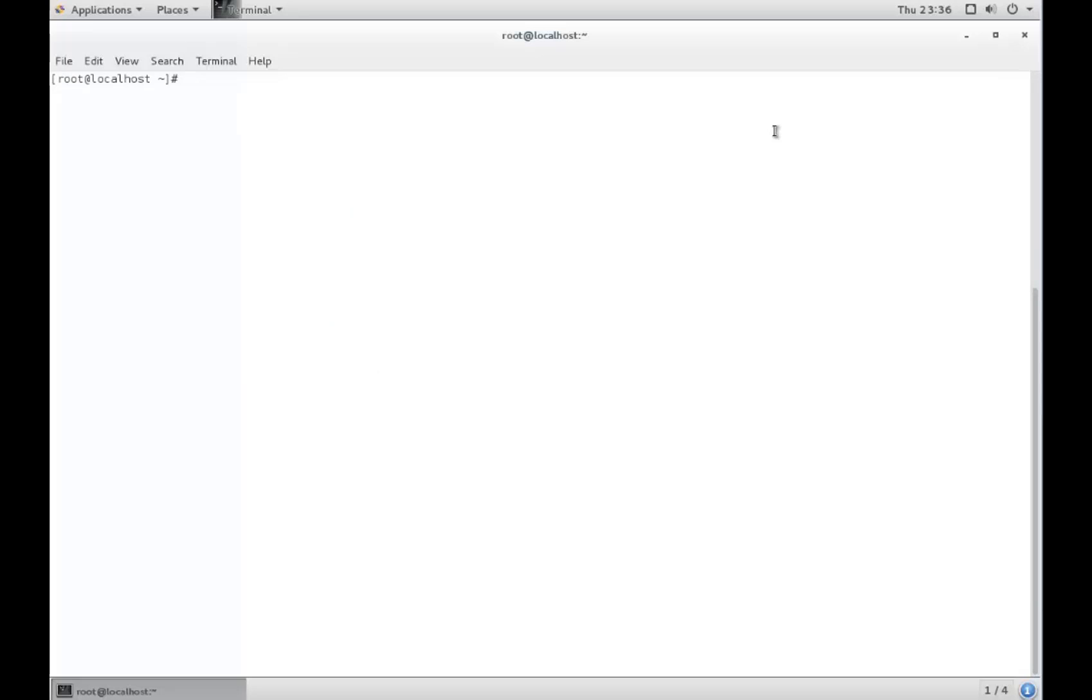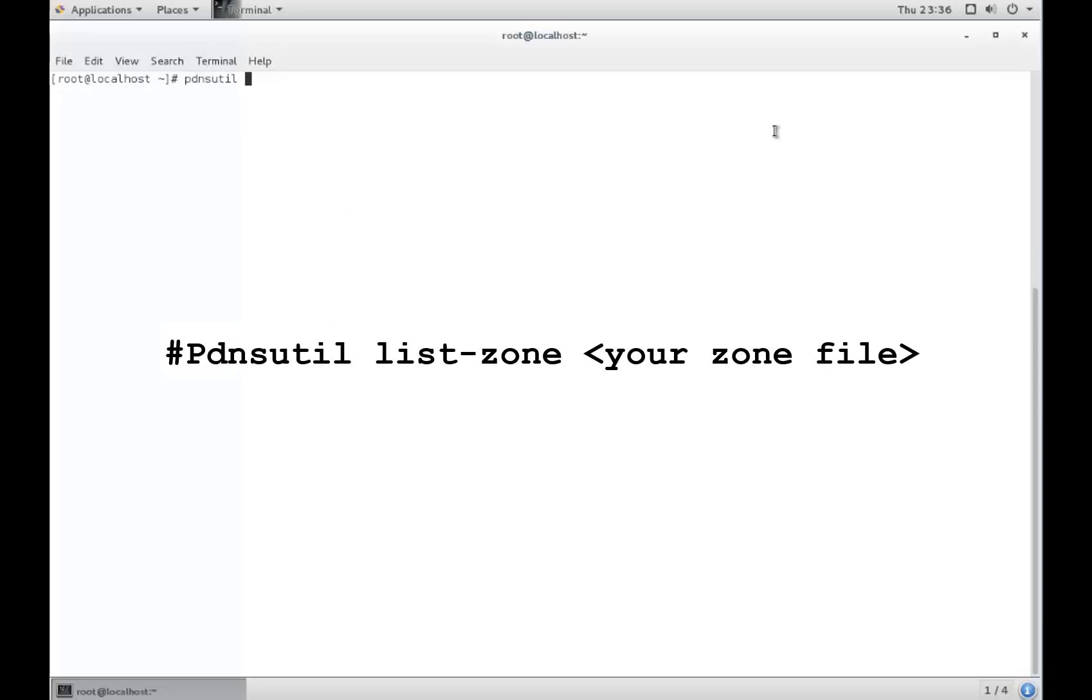After confirming your version number of PowerDNS, you may now enter the command shown here to review your zone file entries.